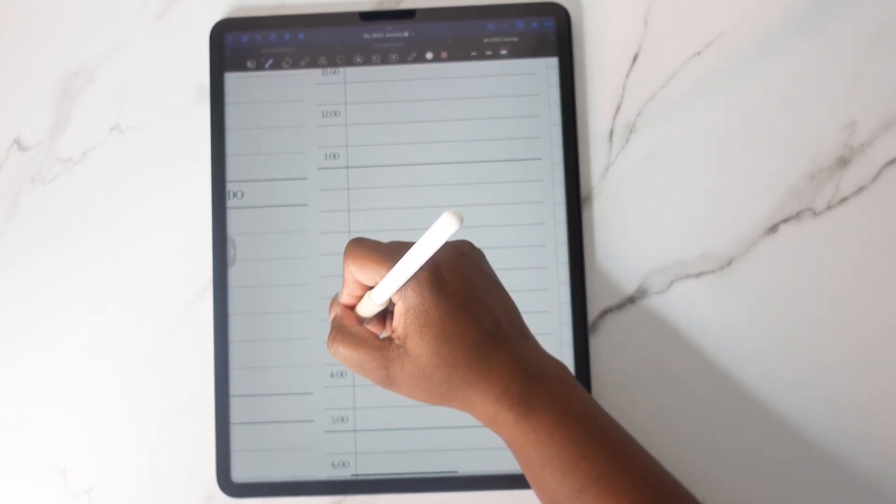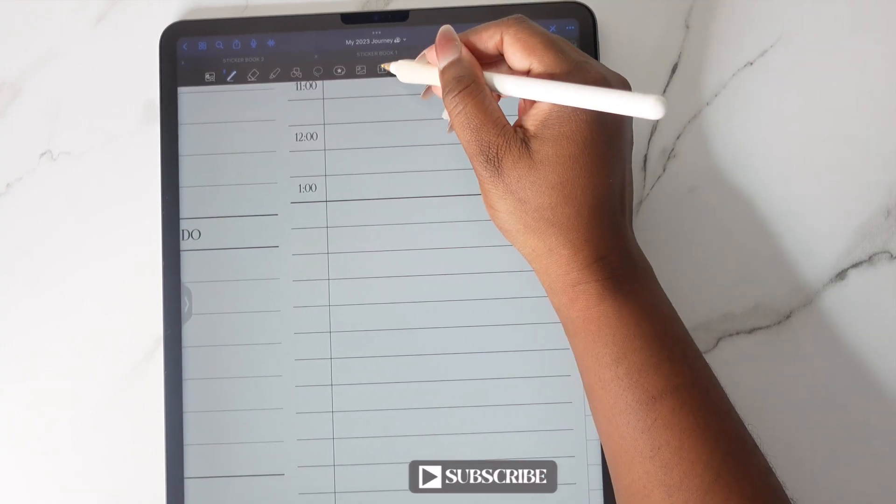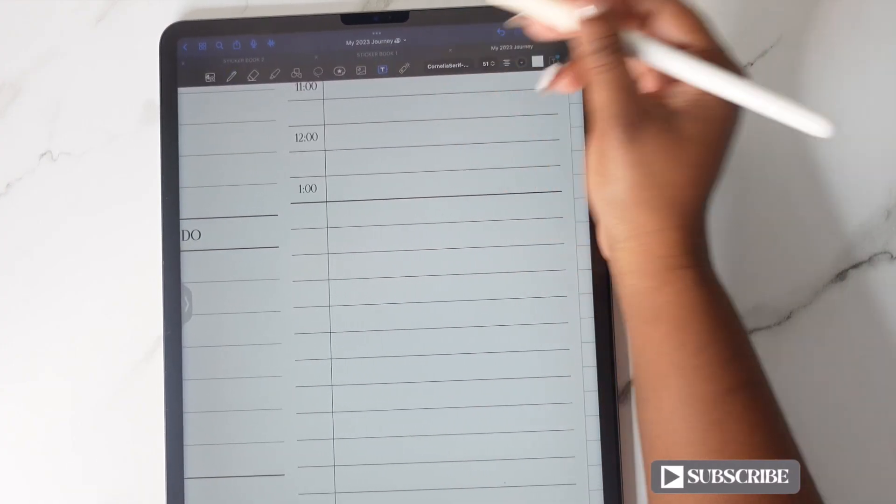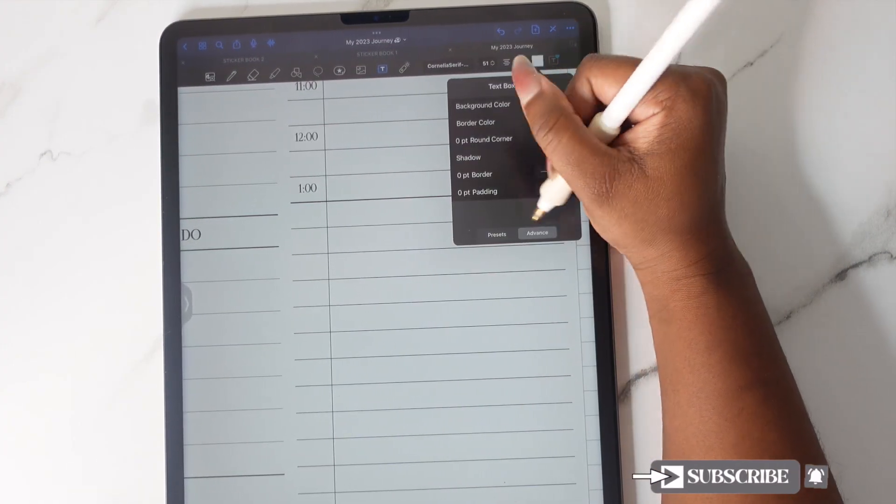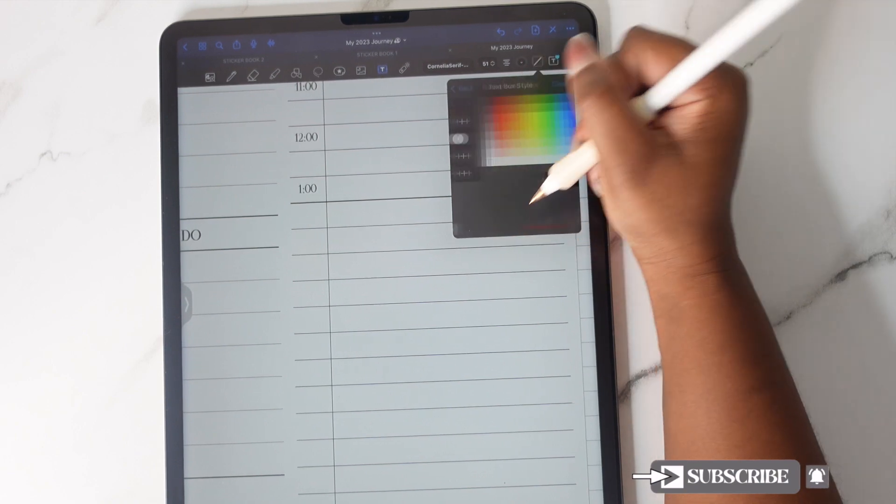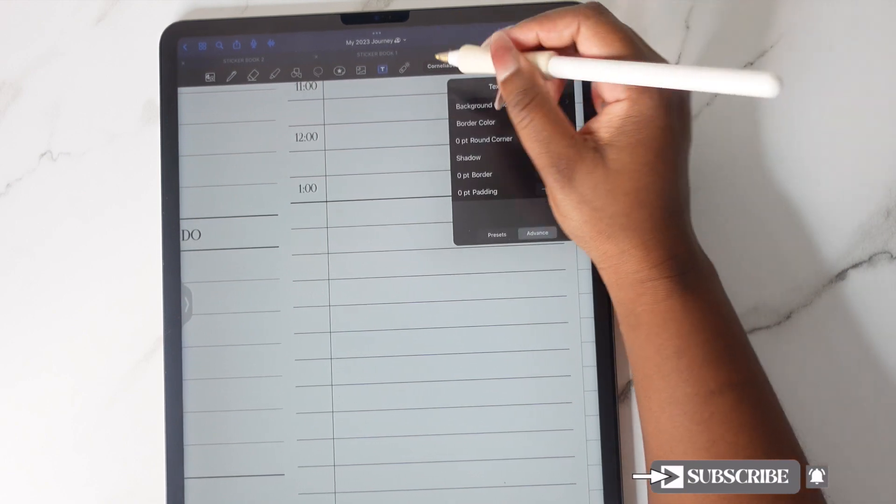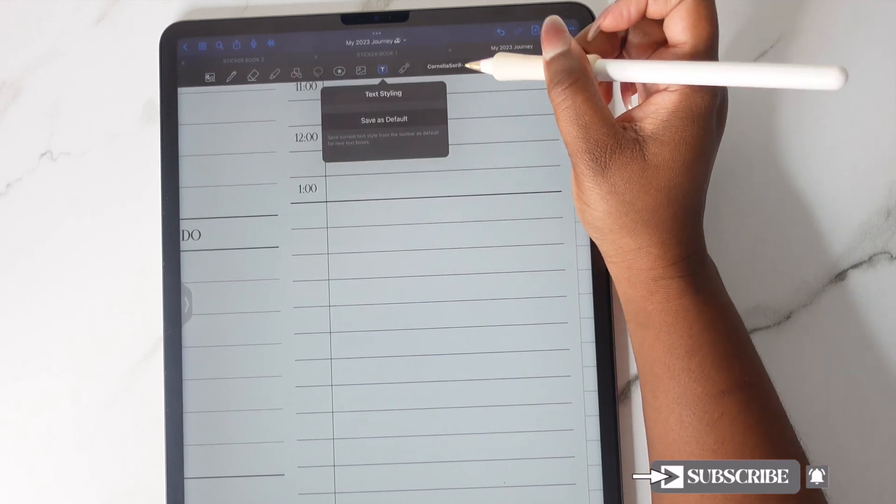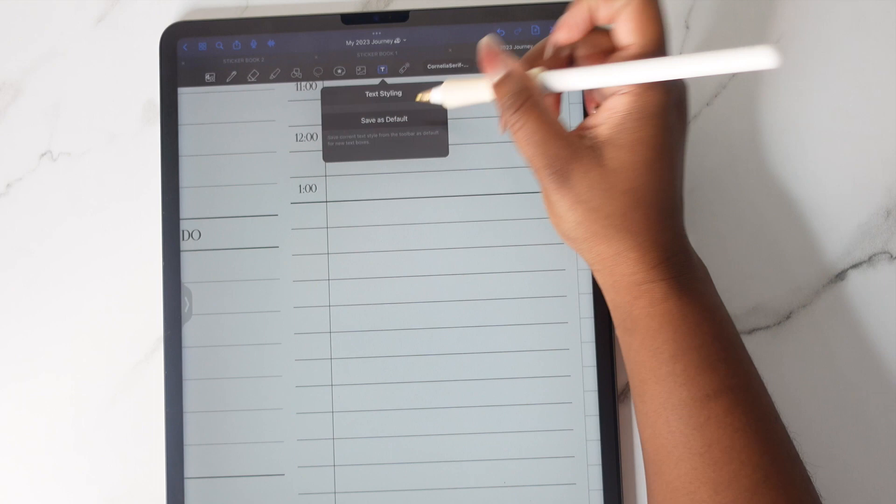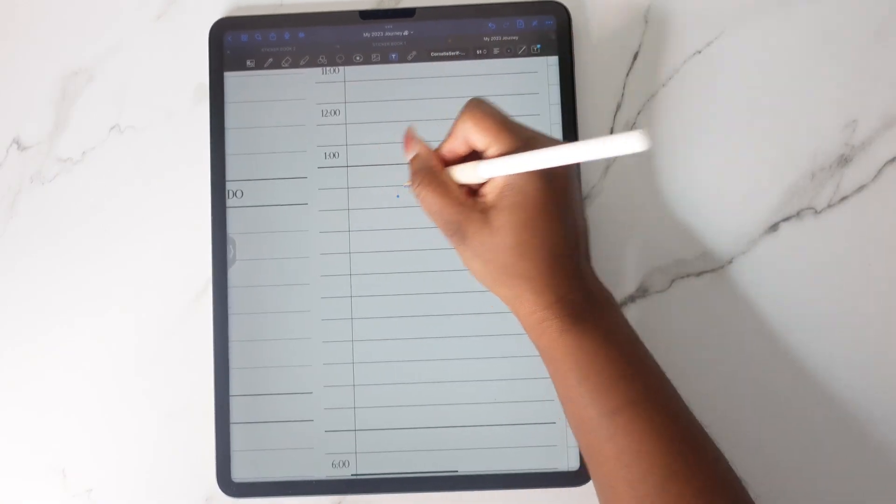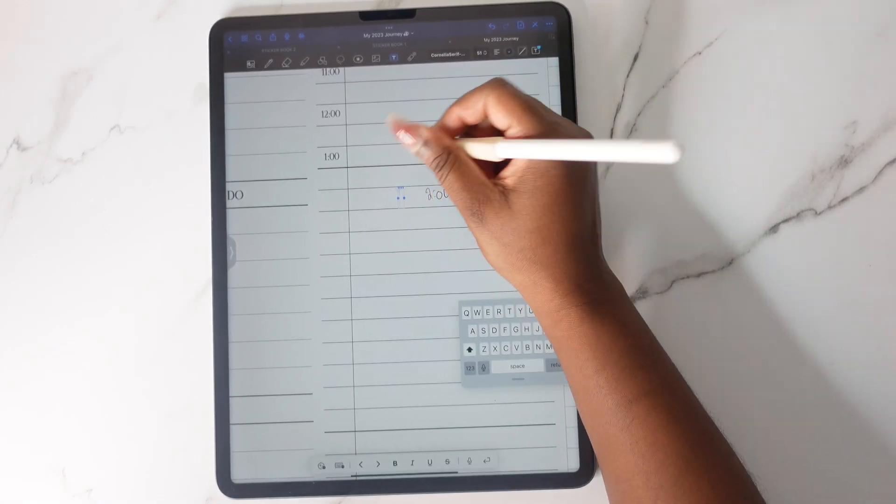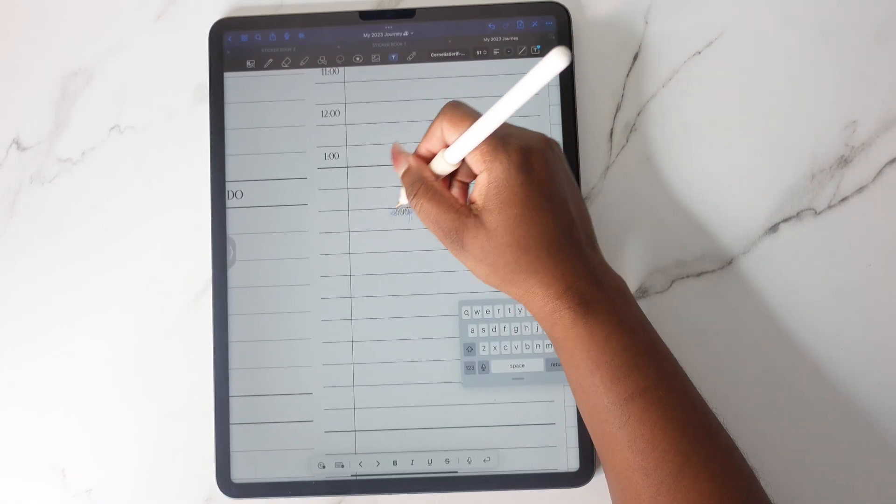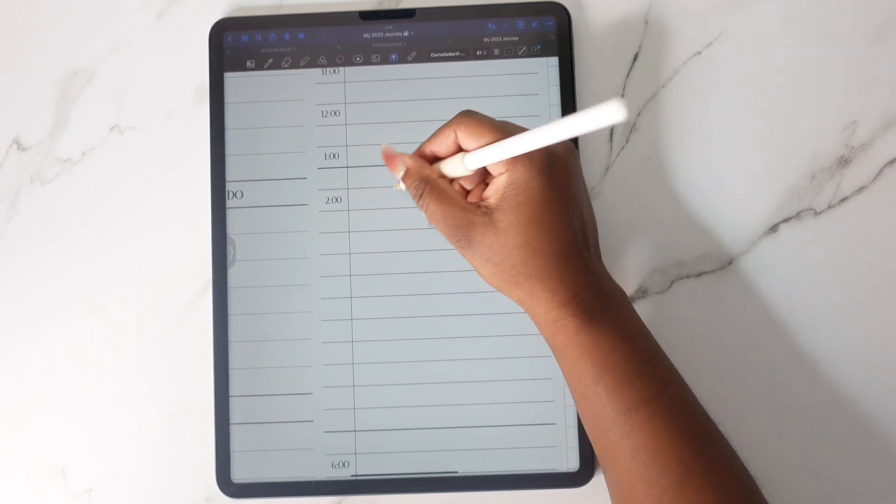Also if you're finding this video to be helpful, make sure that you do subscribe to the channel so that you get notified when I upload new videos. And now we're just going to go in with the text and write in our times and then just move them to where they need to go.